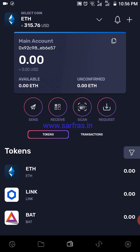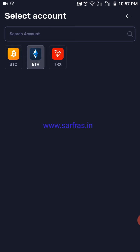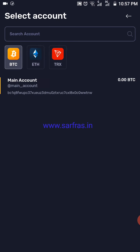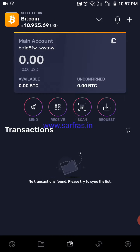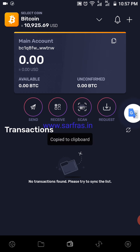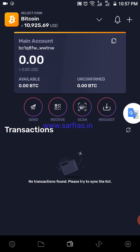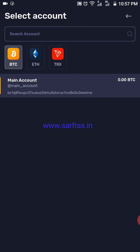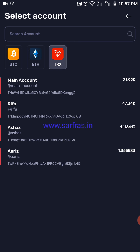Similarly, supposing you wanted to swap Bitcoin, you need to select a Bitcoin main account. You'll be able to see similarly — you can just copy the BTC address and send it across. Then for swapping, I'll keep it back to my default Tron because I'm using Tron over here.